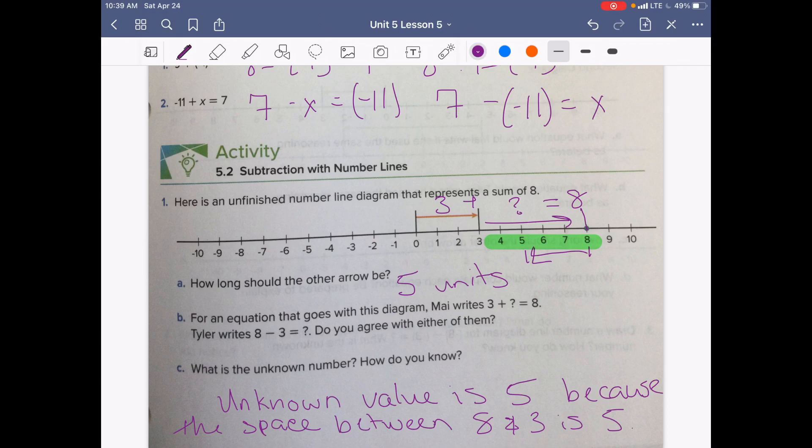You could also write it like this — 8 at the top with our two numbers coming off: we have 3 and 5.